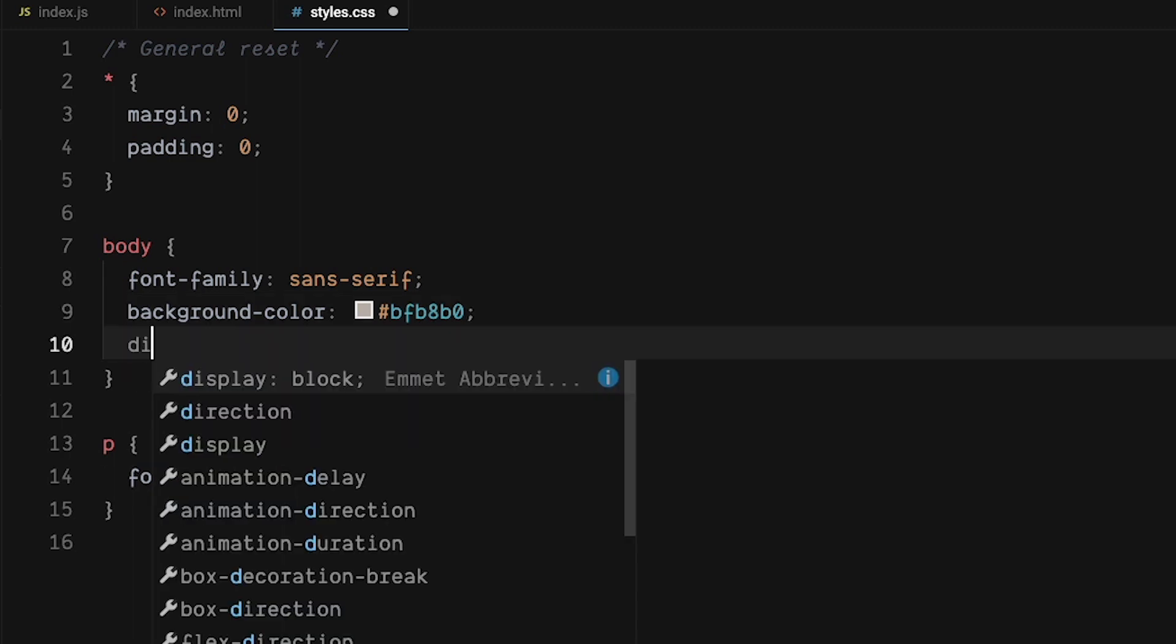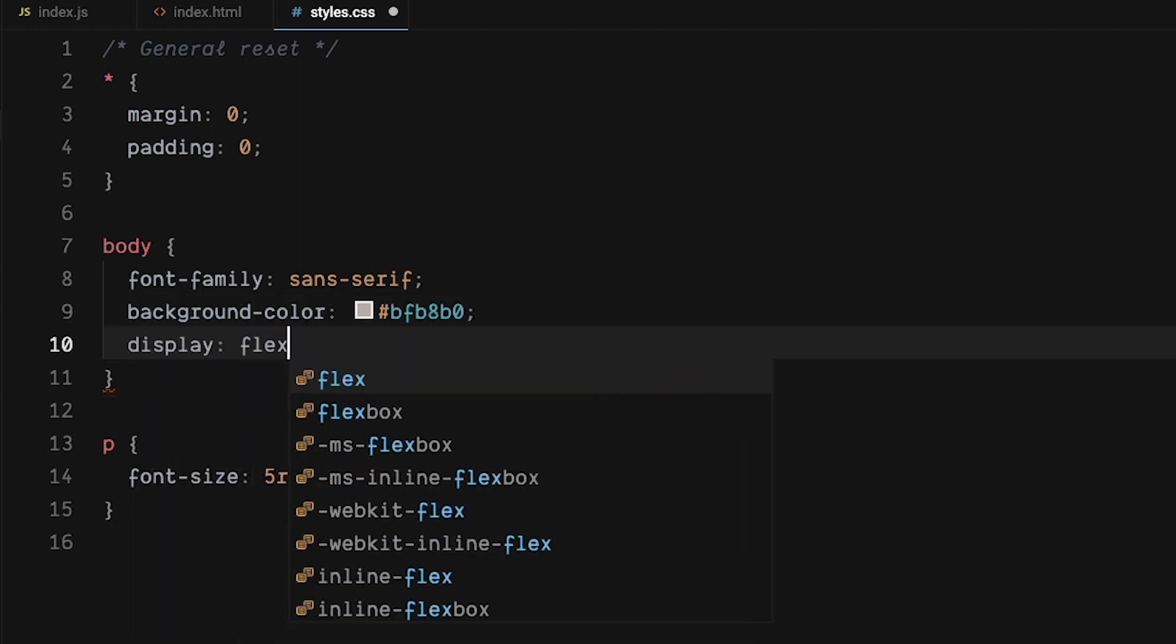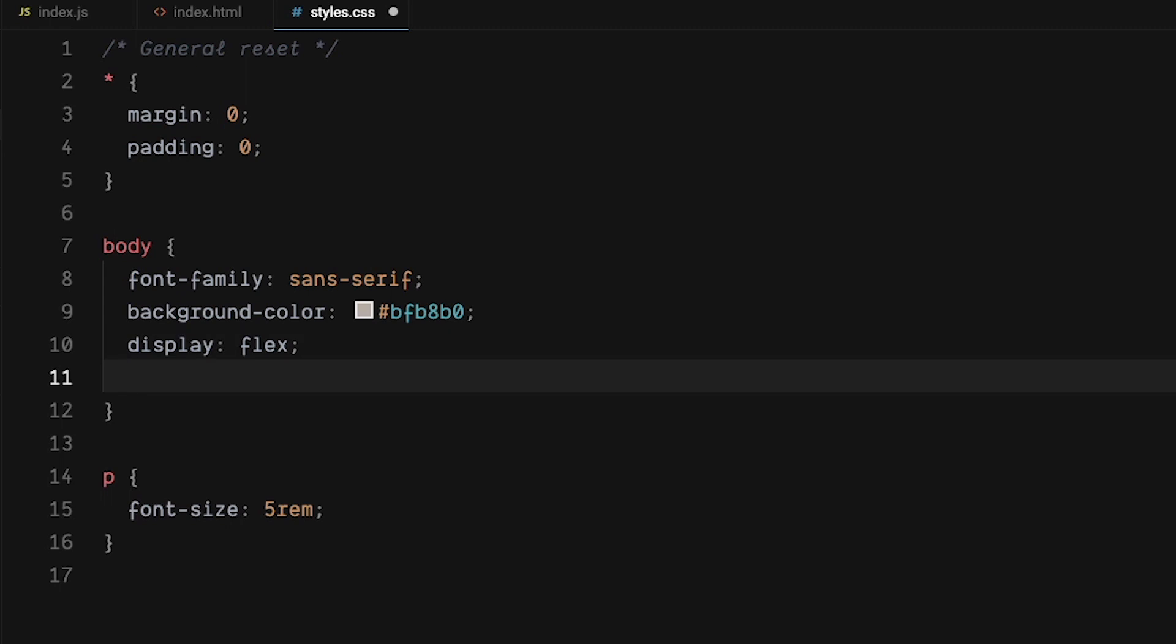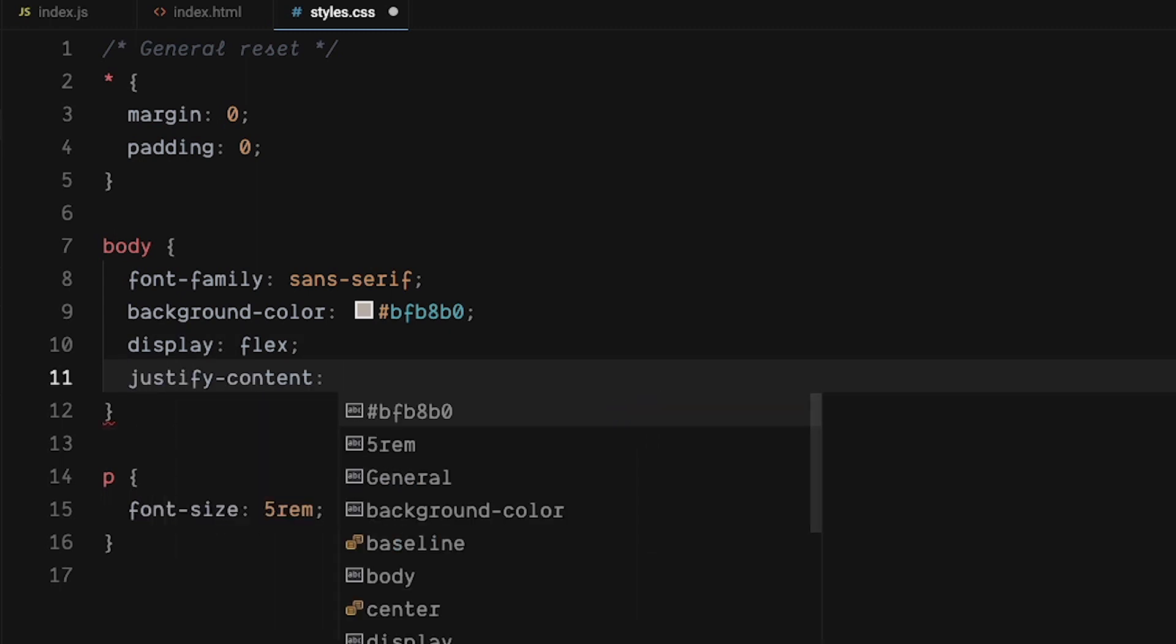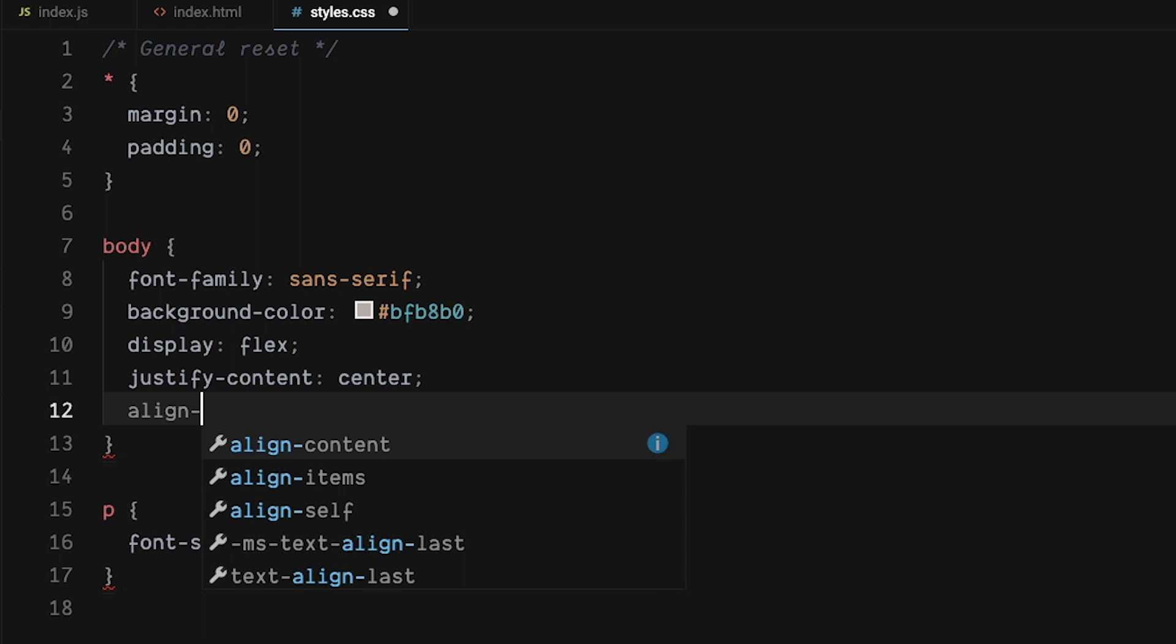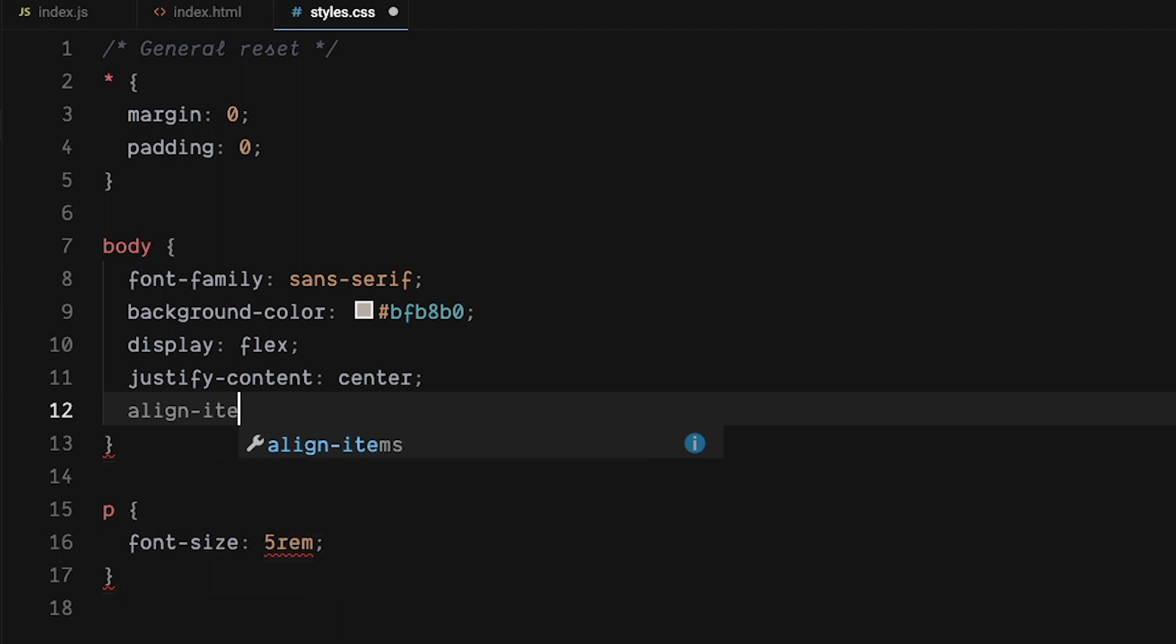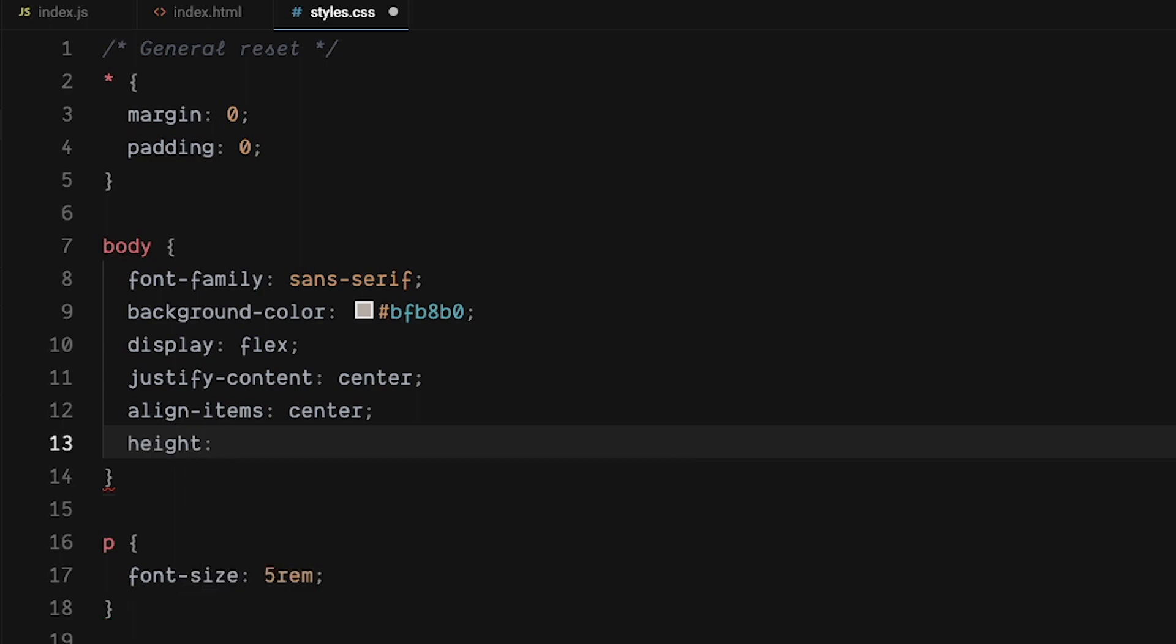Let's center the clock on the page by using display flex, justify content center, and align items center. Okay, let's give the body some height and make it 100% view height.